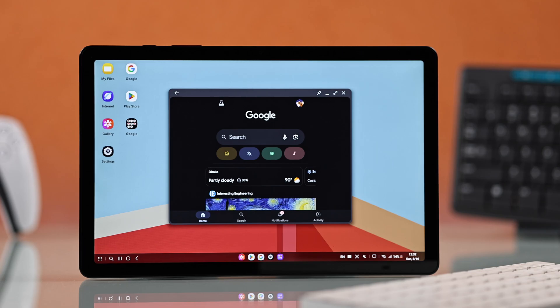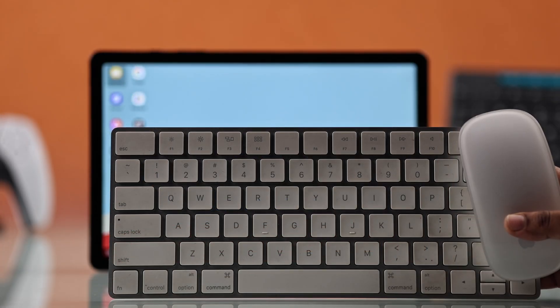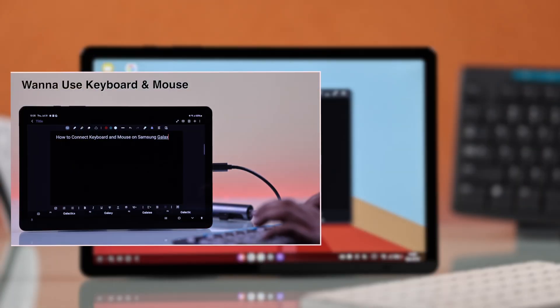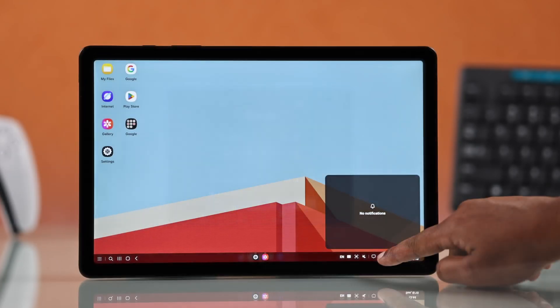You can even connect a keyboard and mouse. We have a separate video showing exactly how to connect that.